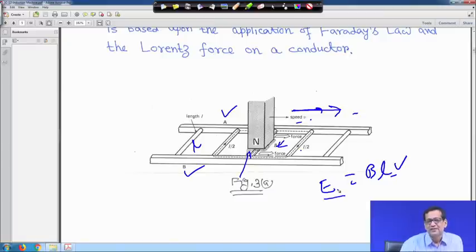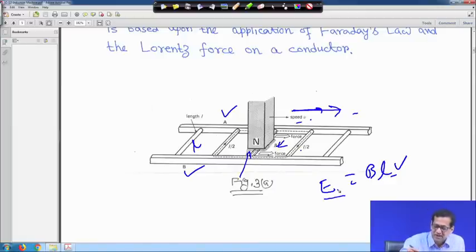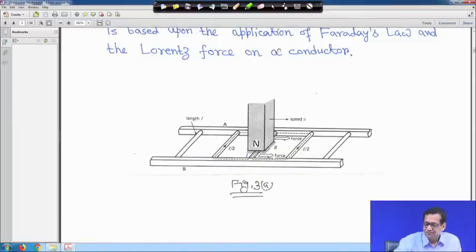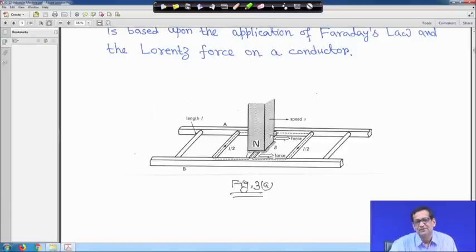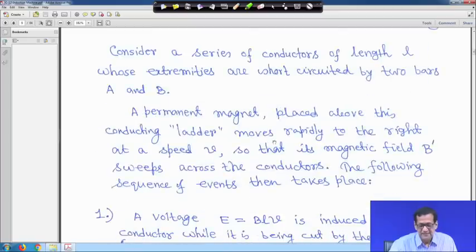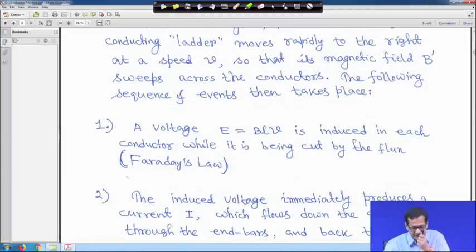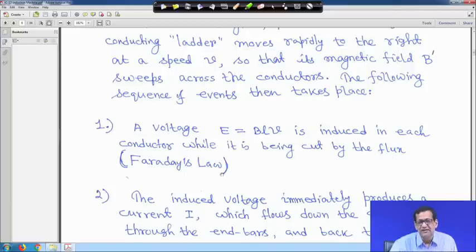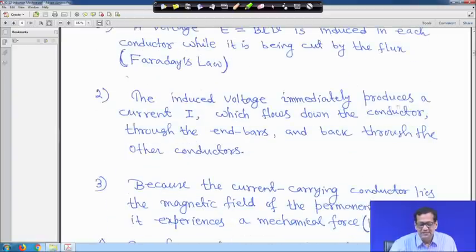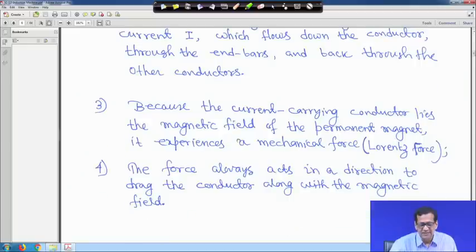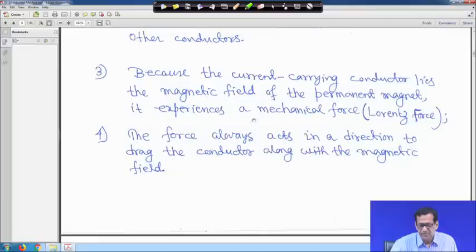From this concept only, the principle of the induction machine has come — how it rotates because it is self-starting. The four things that happen: a voltage e = BLV is induced in the conductor while it is being cut by the flux — this is Faraday's law. The induced voltage immediately produces a current i which flows down the conductor, through the end bar and back through the other conductors. Because the current-carrying conductor lies in the magnetic field of the permanent magnet, it experiences a mechanical force — that is called the Lorentz force.